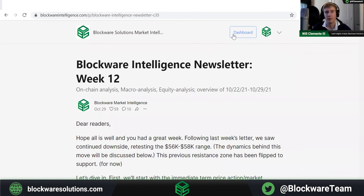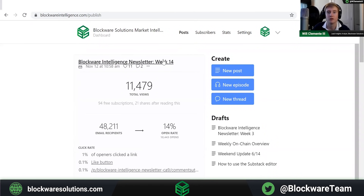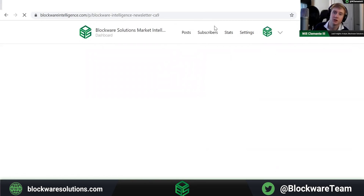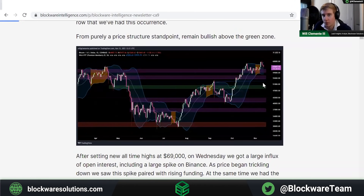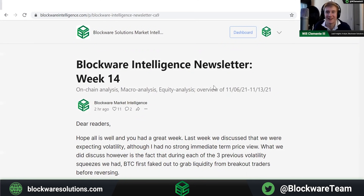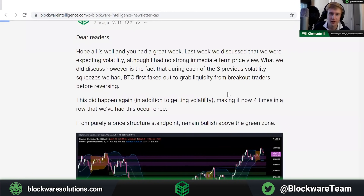Hey everybody, welcome back to another episode of the Blockware Intelligence YouTube channel. As always, we're going to be coming at you with some market trends from this week — stuff that you should be looking for moving forward and also explaining some of the actions that happened in the market. Before we get into it, pretty soon we're going to be launching the Blockware Intelligence indicator dashboard, which I'm really excited about. The stuff we look at in the newsletter as well as what I post on Twitter will be on there — it looks really nice and the functionality is great.